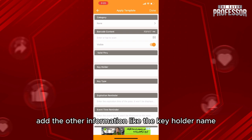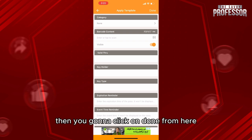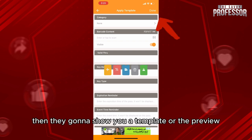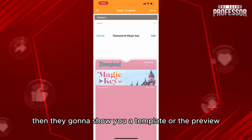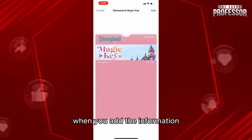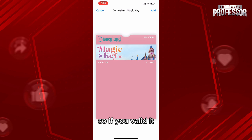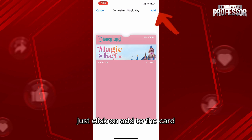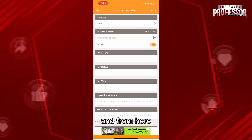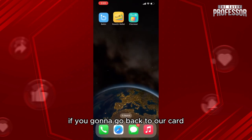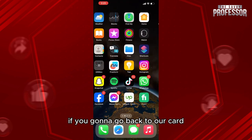You will add the other information like the key holder name, the key type, etc., then click on Done. It will show you a template or preview with the information you added. If everything looks valid, click on 'Add to Card'.